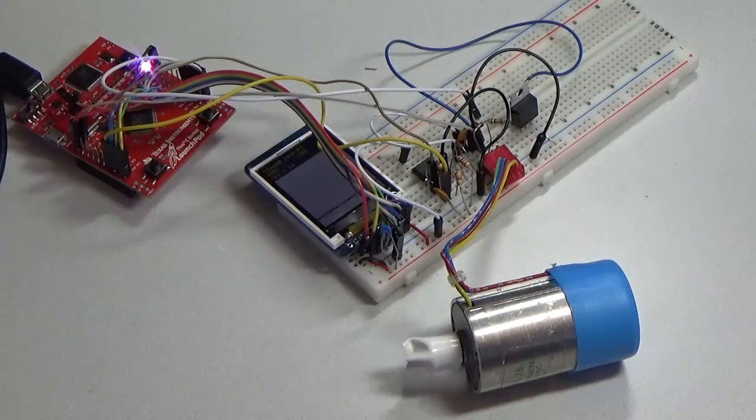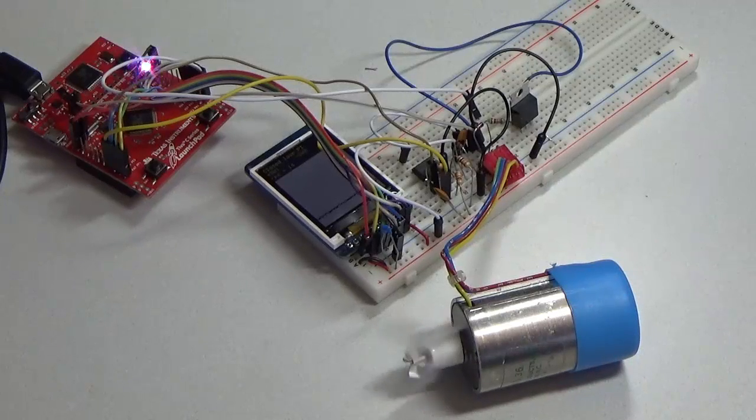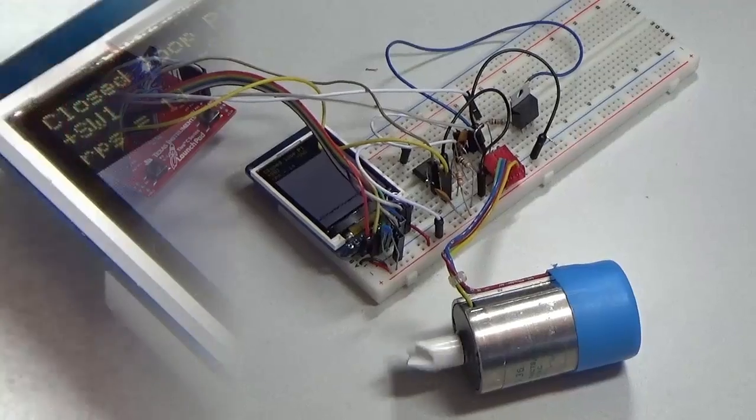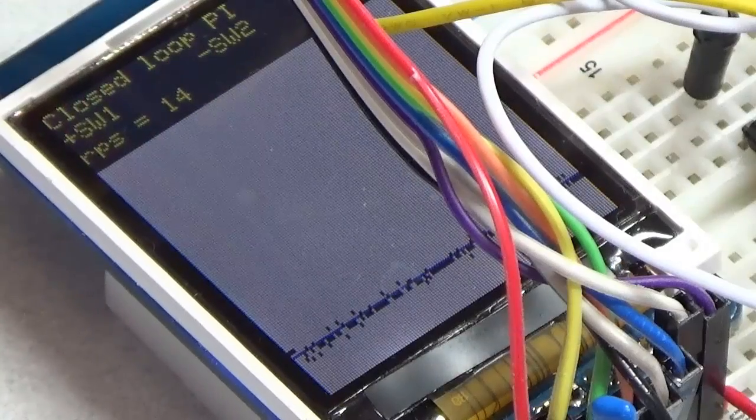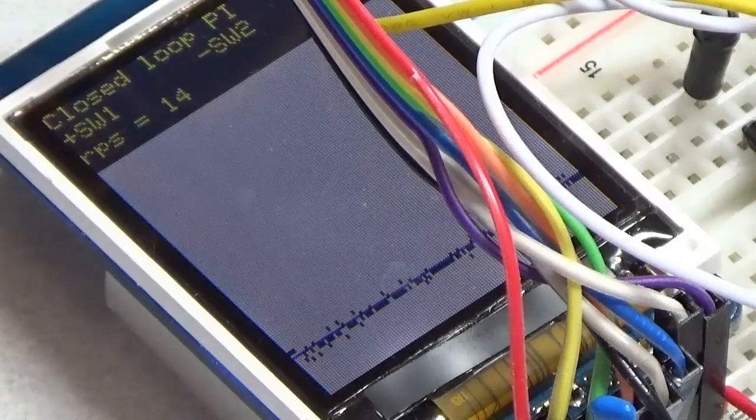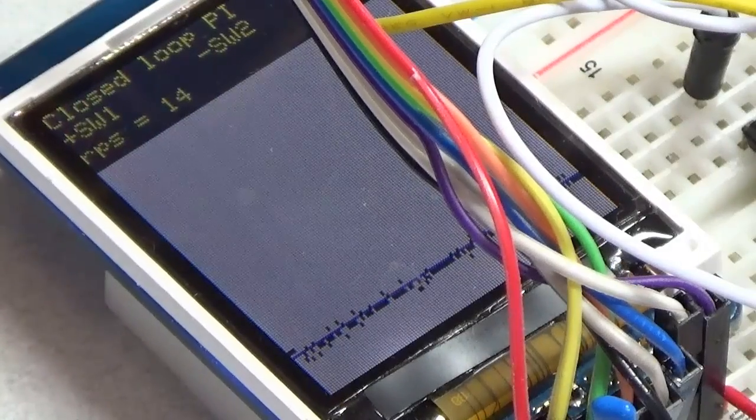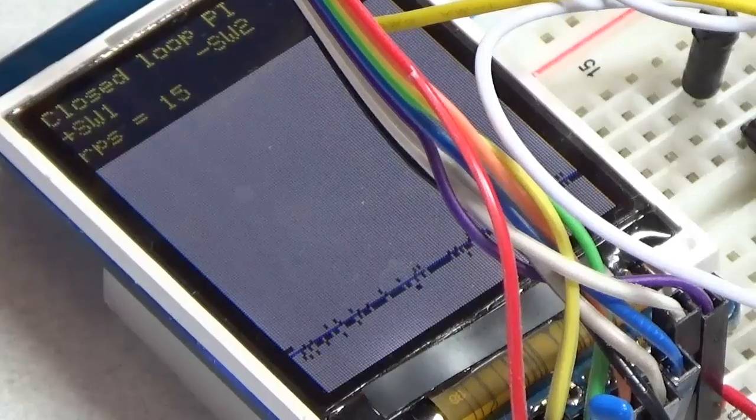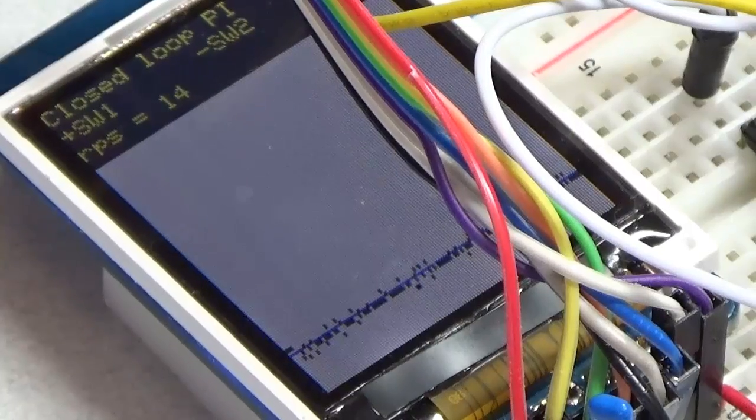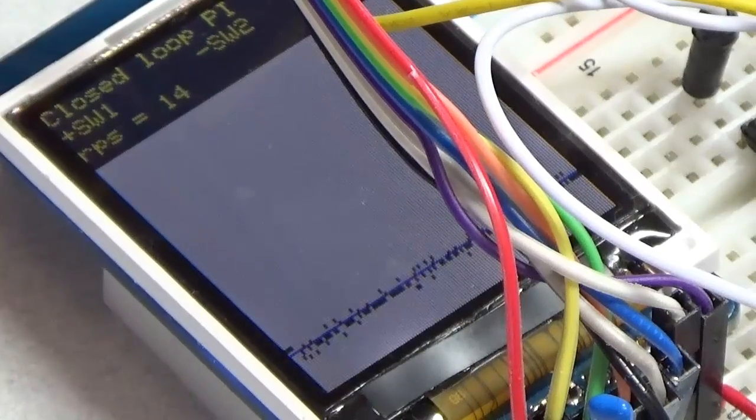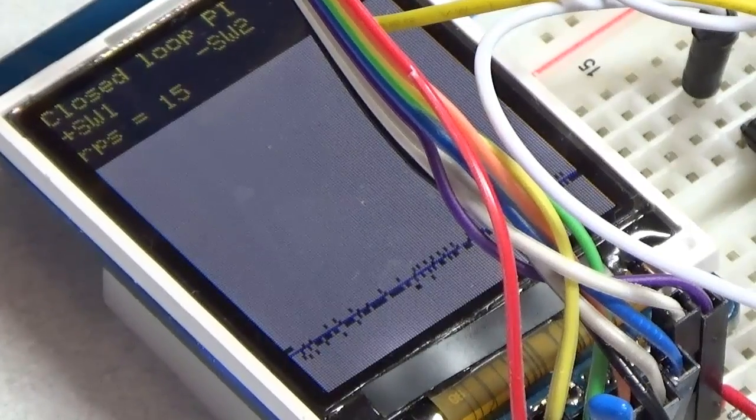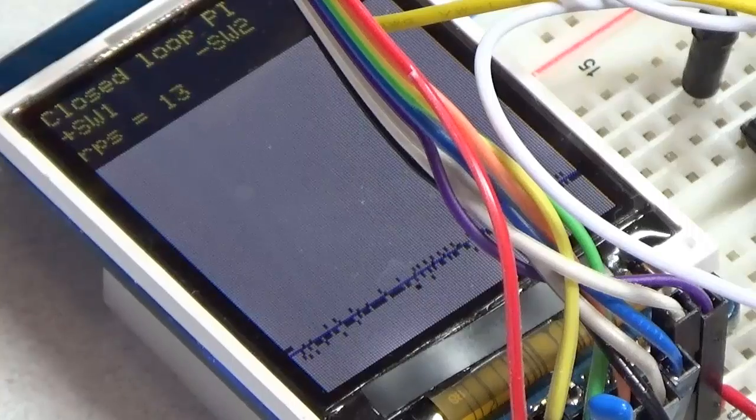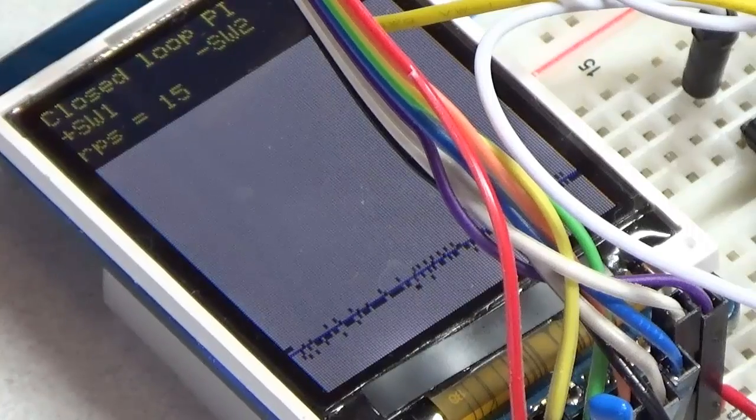All right. Let me zoom in and show you the display. On the display, I am plotting both the desired speed and the measured speed, and you can see that it's approximately 15 rps.